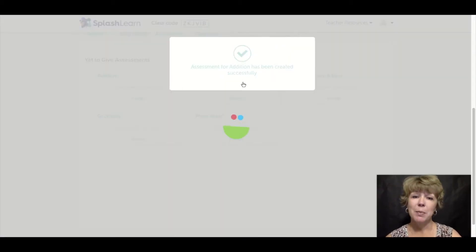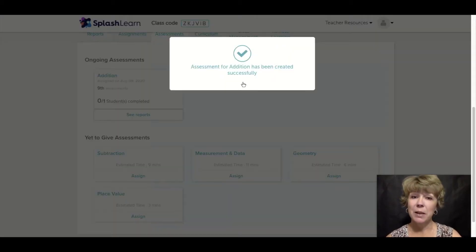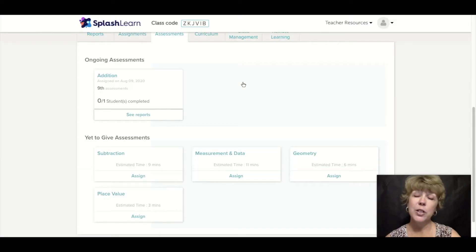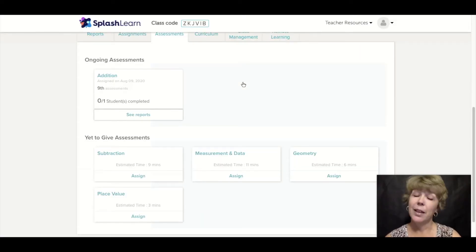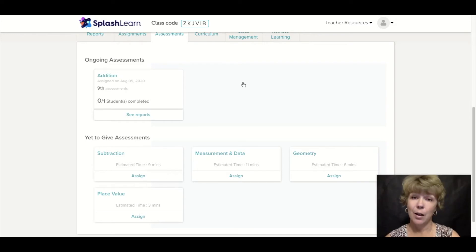One thing I love about SplashLearn assessments is that the questions are read to the students. This makes it more of a math assessment than a reading assessment, and I really appreciate that.